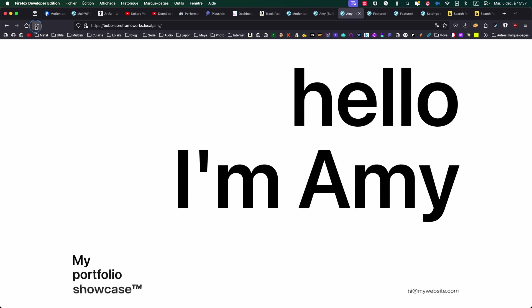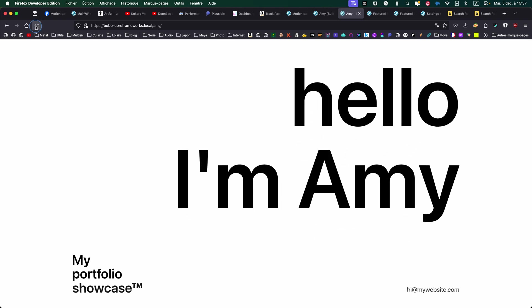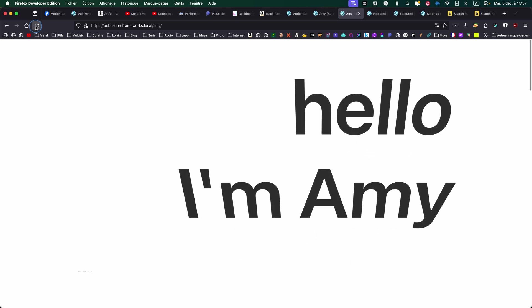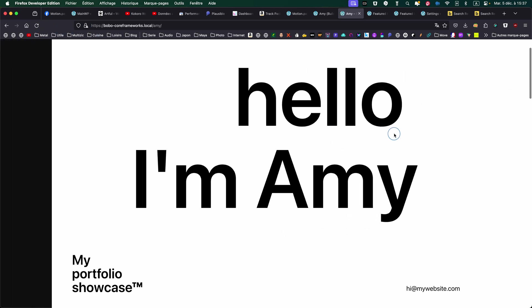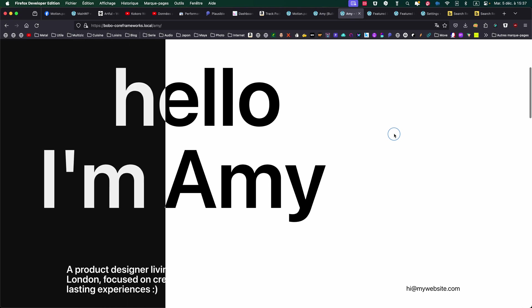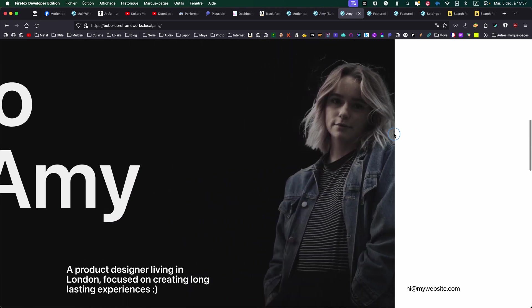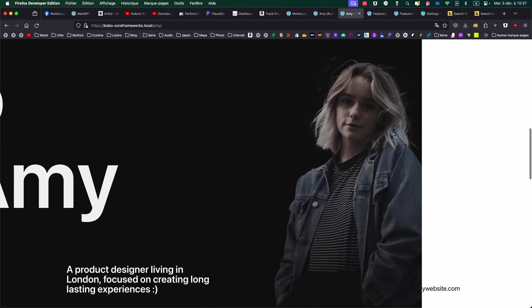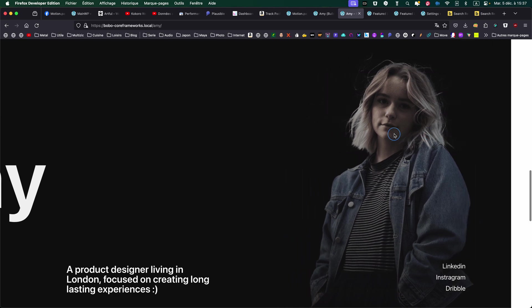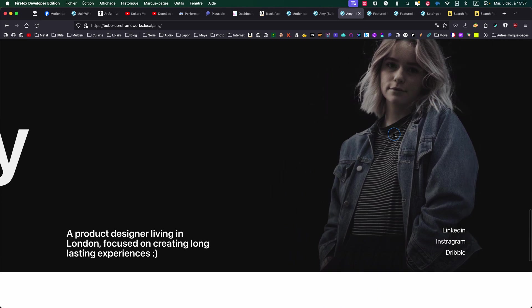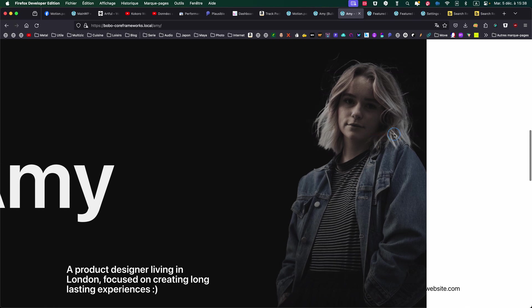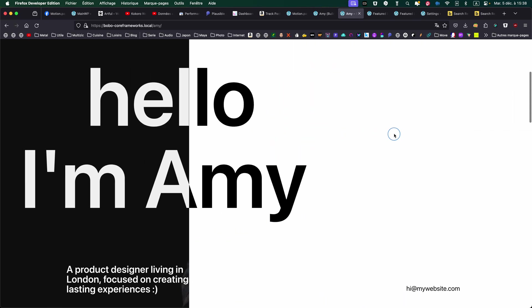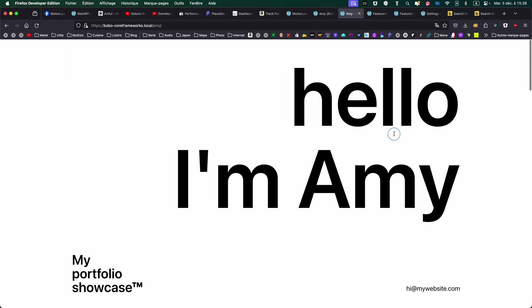So as you can see, there is the animation for each of the texts. And also the animation with the sliding in and out of the elements.